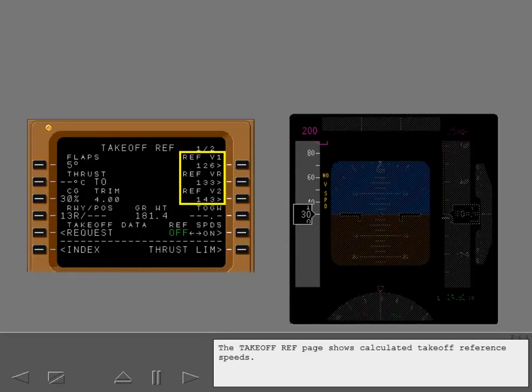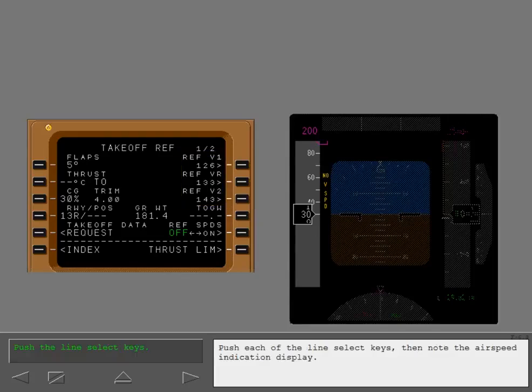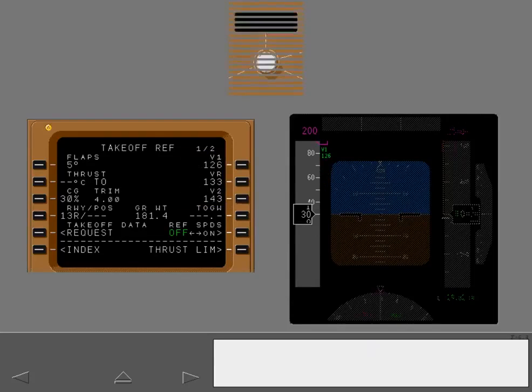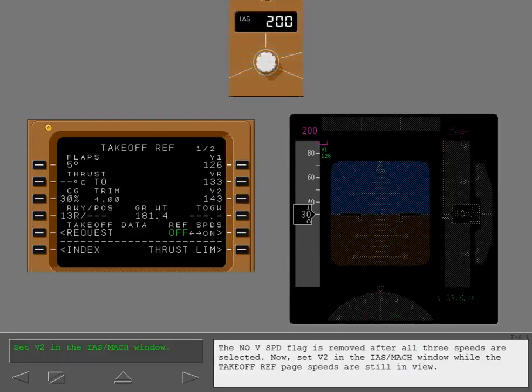The takeoff reference page shows calculated takeoff reference speeds. The speeds are selected for PFD display with these line select keys. Push each of the line select keys, then note the airspeed indication display. The no V-speed flag is removed after all three speeds are selected.